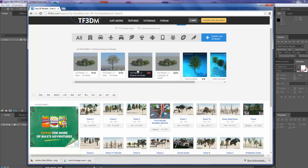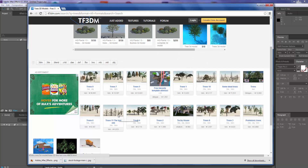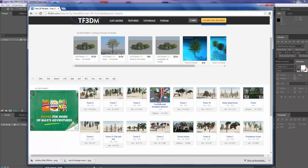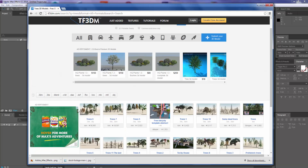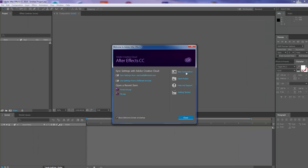First of all, you're going to need some trees. If you go to TF3DM, there is a selection — when you type in trees, there are a few trees you can actually download for your project. Make sure you do select OBJ because we are going to be working in Element 3D, and Element 3D at this current stage only works with OBJ files. Nine trees should be fine. You're also going to need the Halloween pack from Videocopilot.net, which is a free plugin for Element 3D.